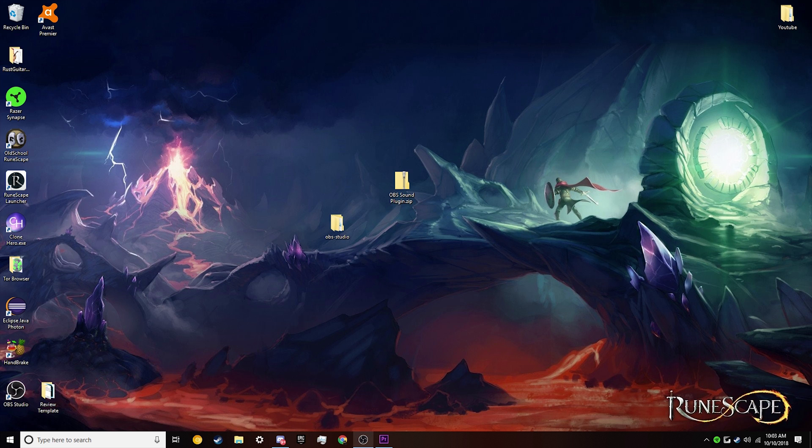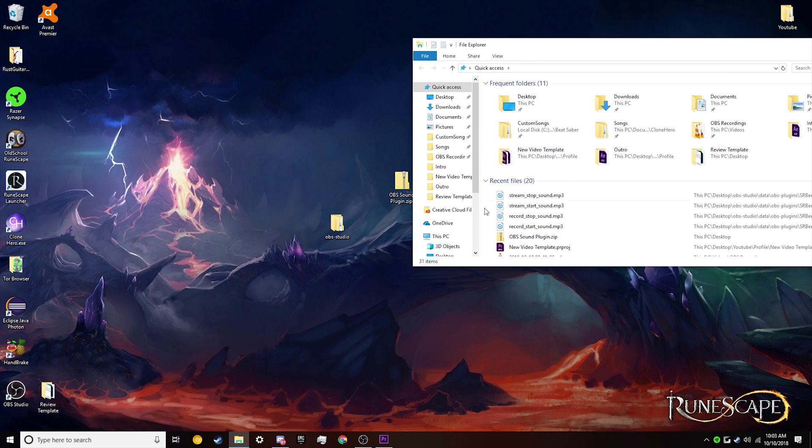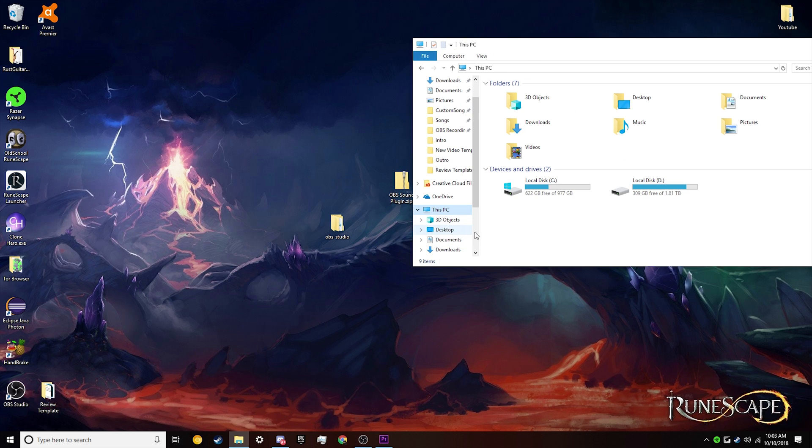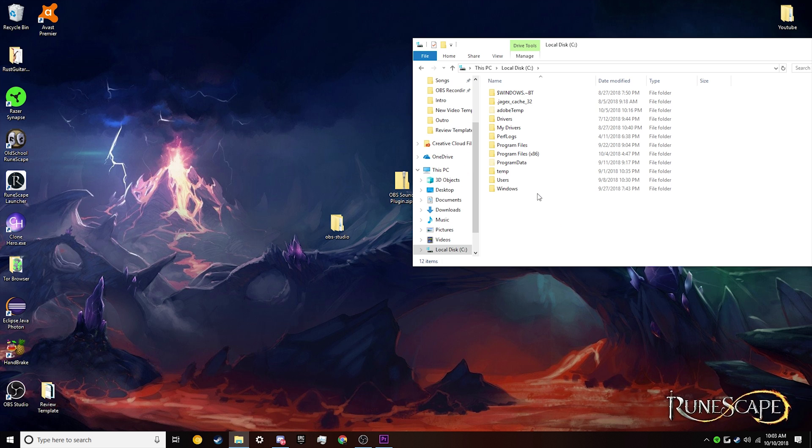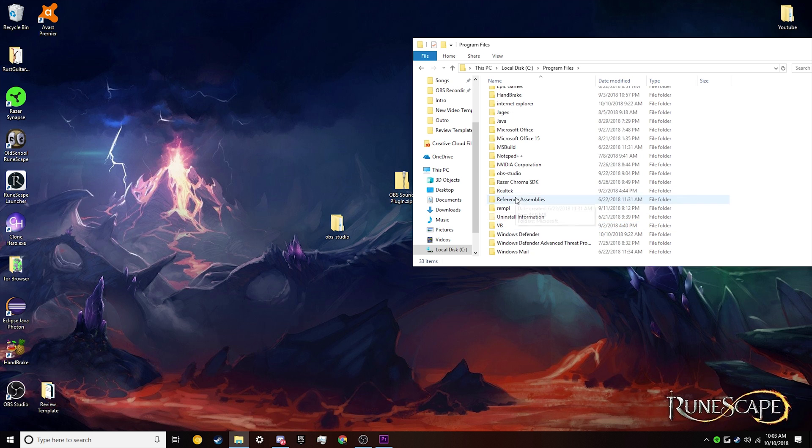Now to install this, all we need to do is go to our file explorer. We're going to need to go to the OBS directory. So I believe by default, I know mine is installed on the local disk, regular program files, and then it should be right here, OBS studio.